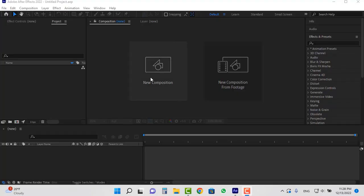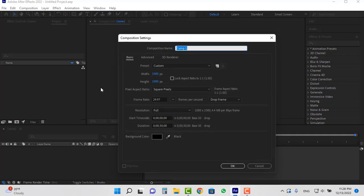To start I will create a new composition. I choose its size 1080 by 1080 and black color. I will also change the name of the composition to space.